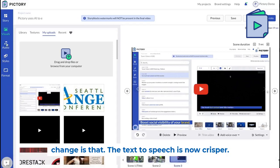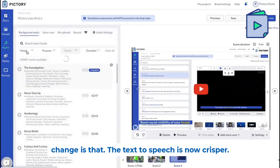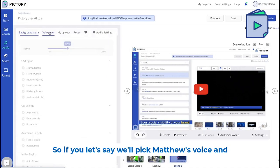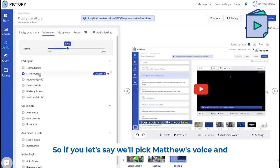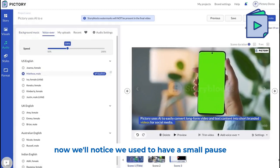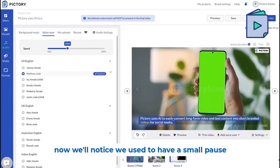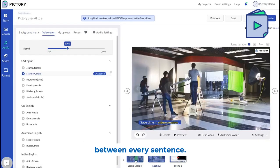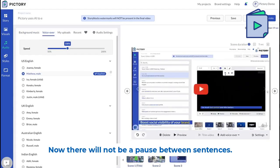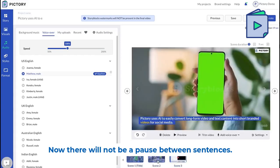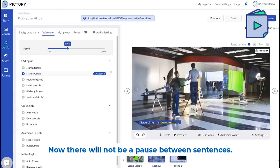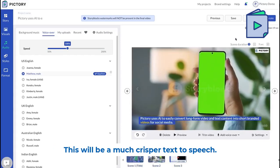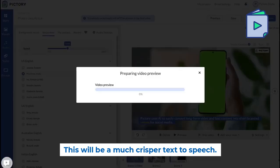The third change is that the text to speech is now crisper. If we pick Matthew's voice, for example, we used to have a small pause between every sentence. Now there will not be a pause between sentences — it will be a much crisper text to speech.